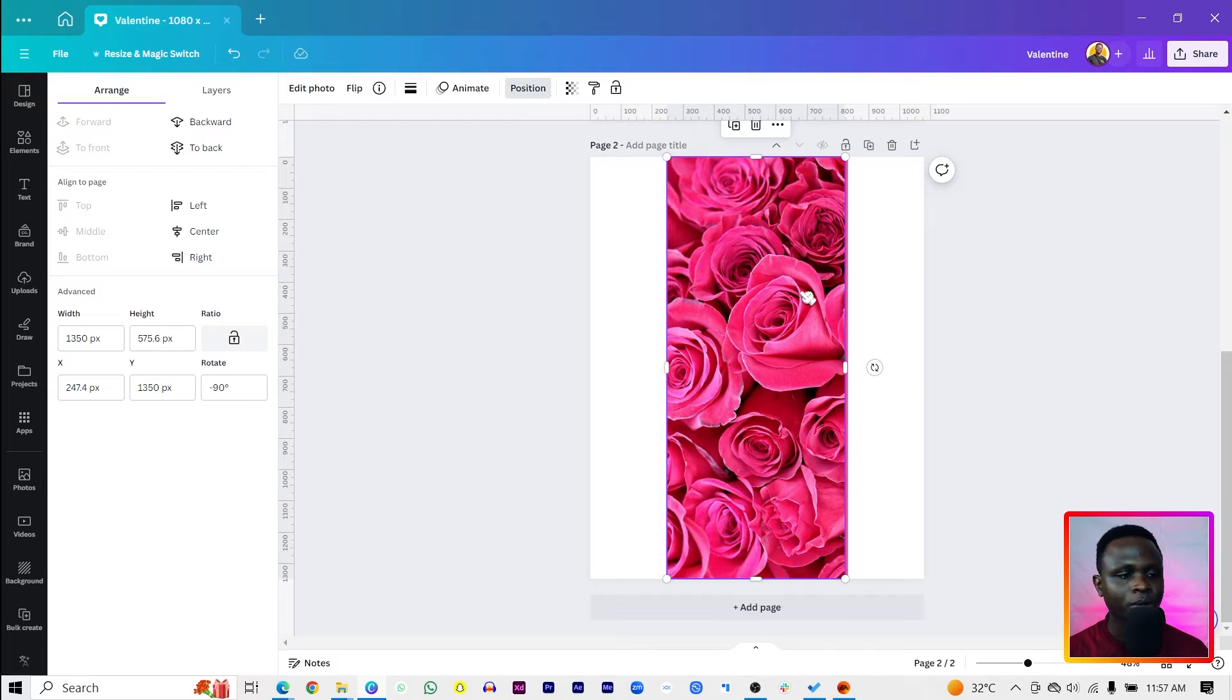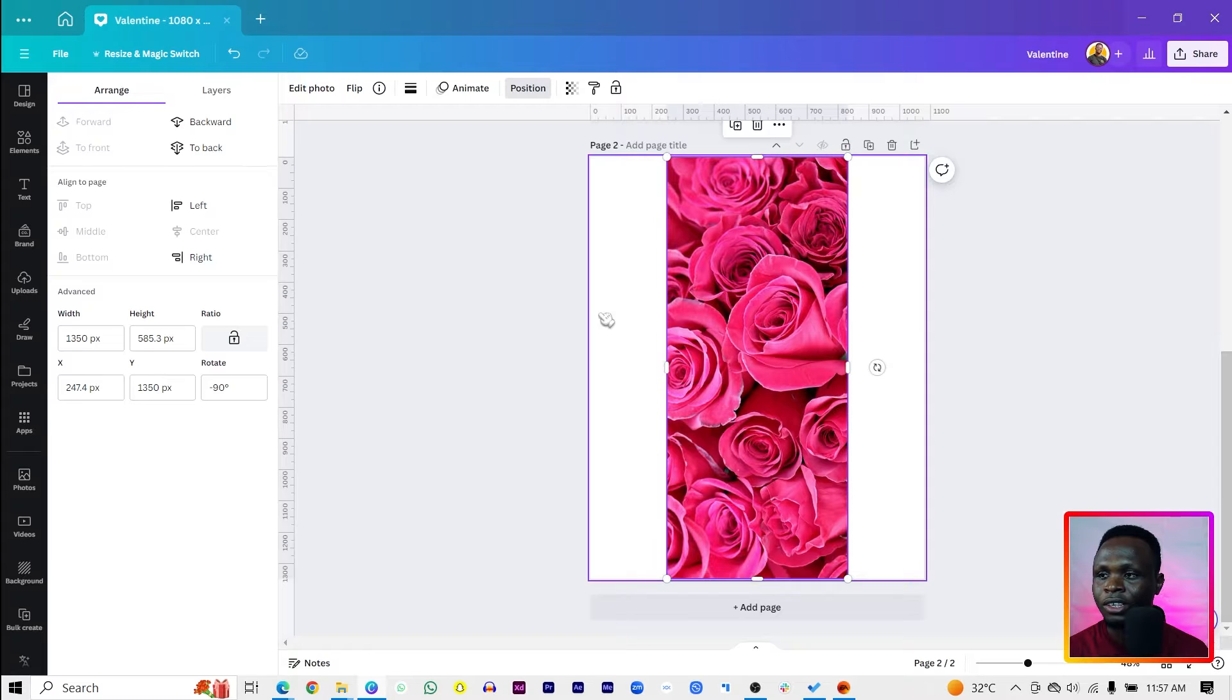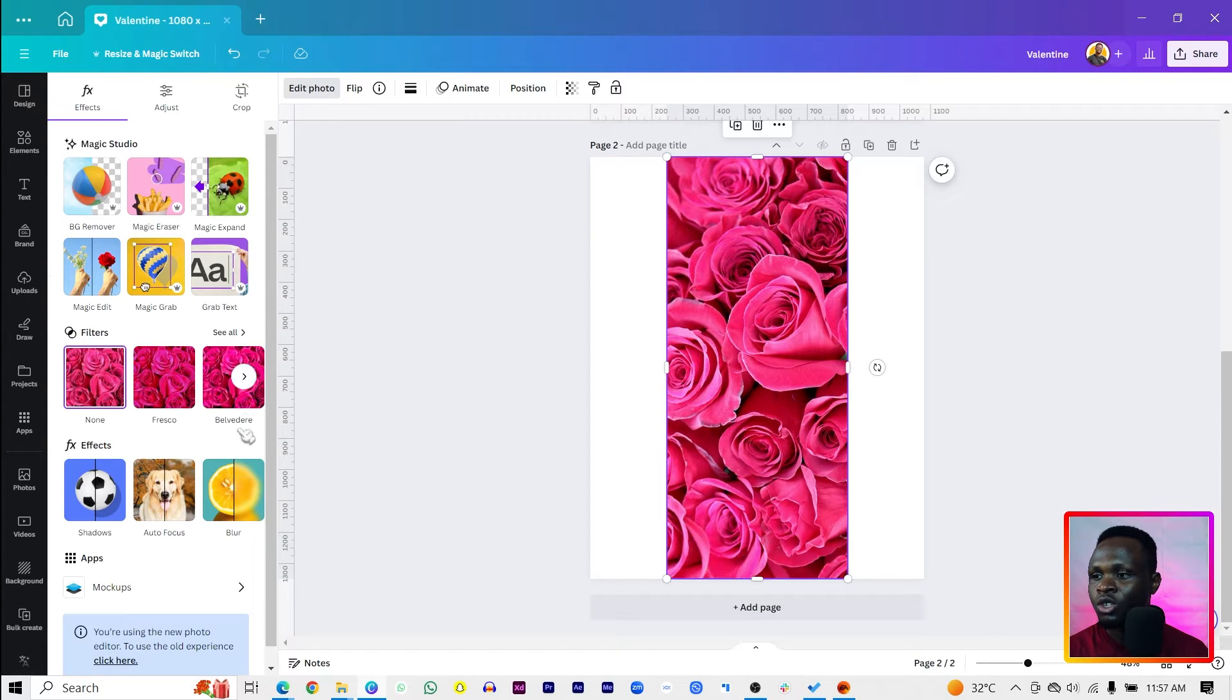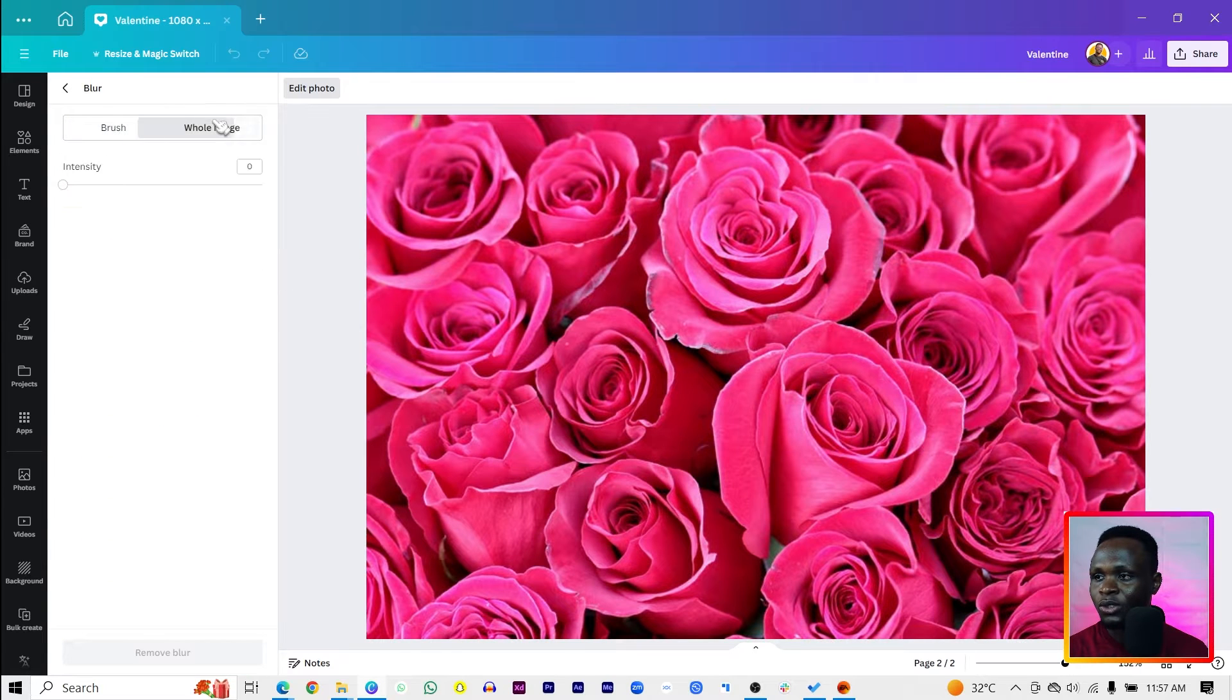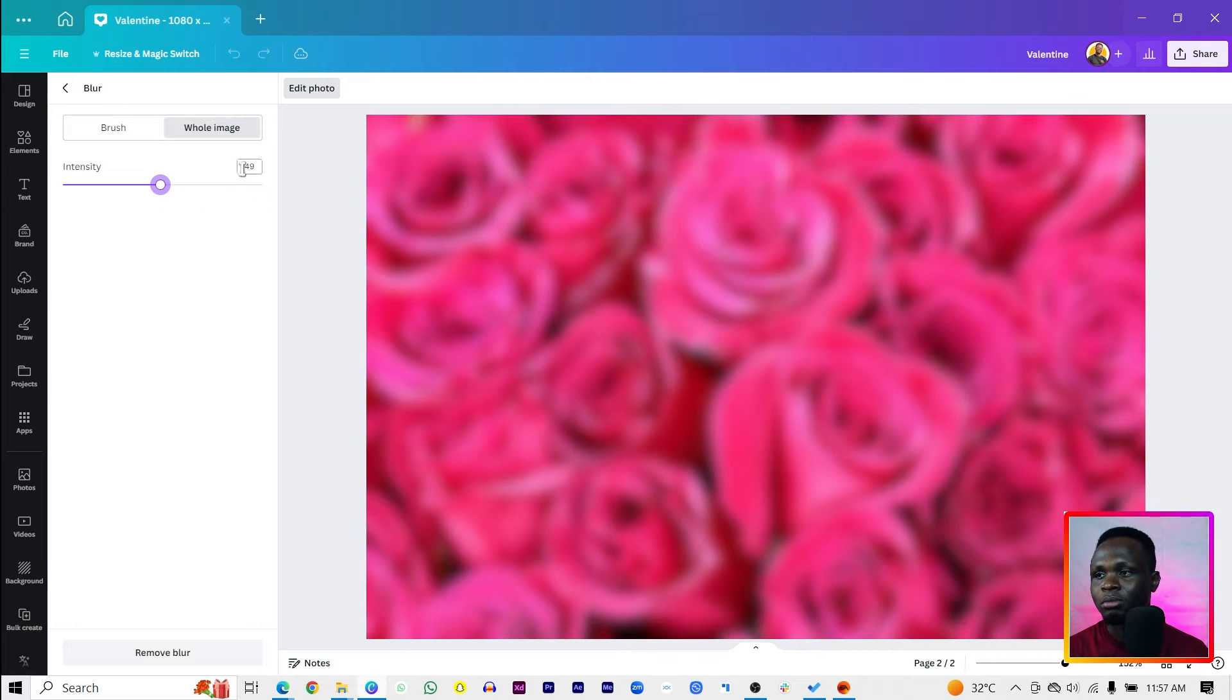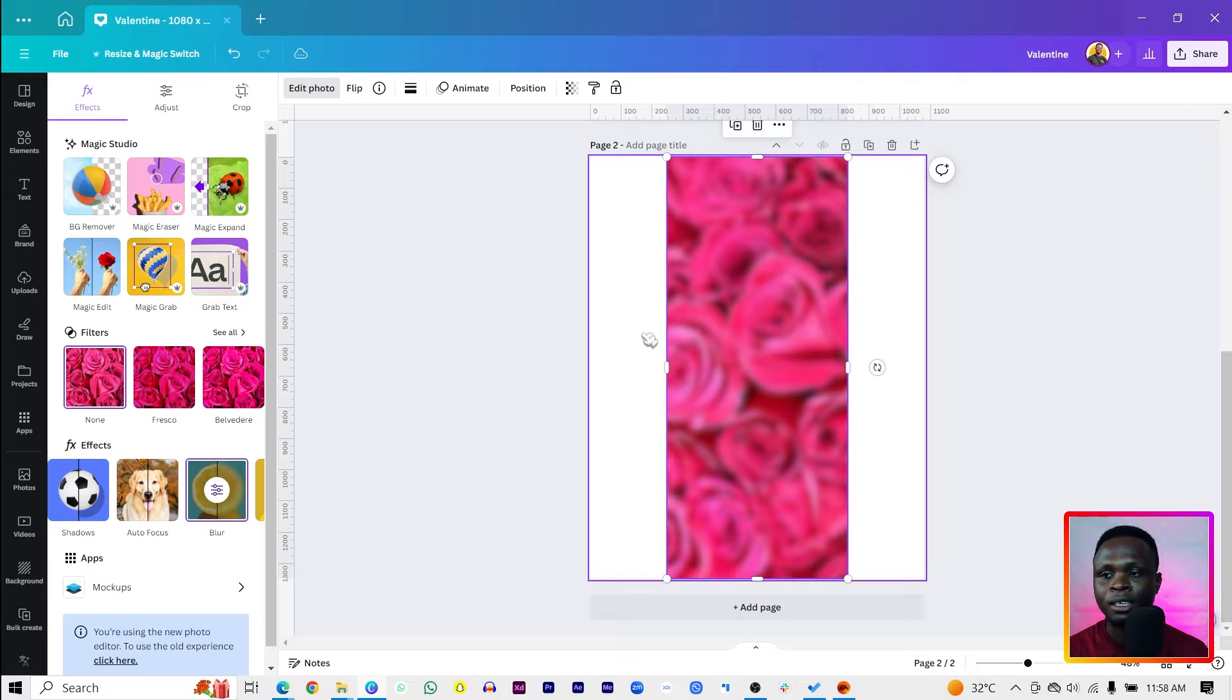Then come into edit photo. Make sure you're finding blur. Then come to whole image and increase the intensity to maybe 49 or any amount you want. This is what we have at the moment.